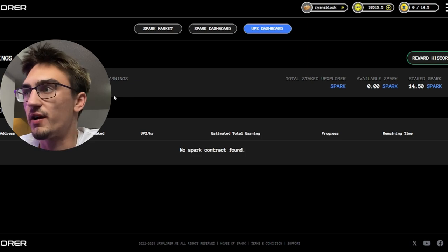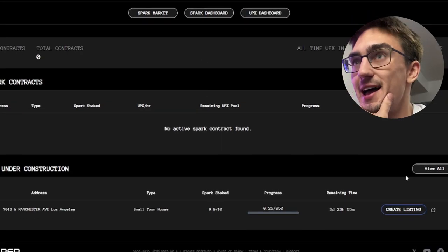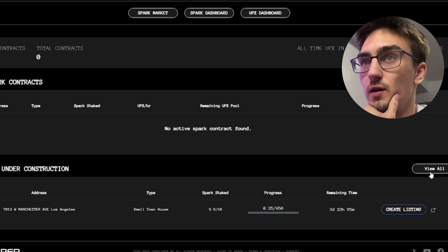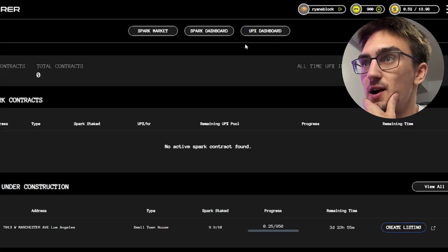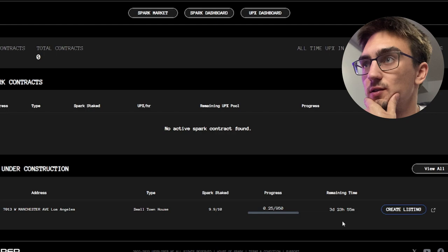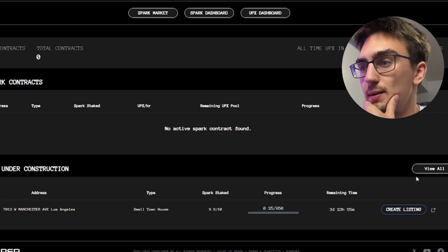We have our UPX earnings, we have our daily earnings, hourly earnings, very nice. I had to take a bit of time to get a property down to build so I could show you in the Spark Dashboard.